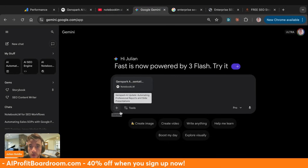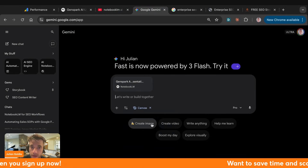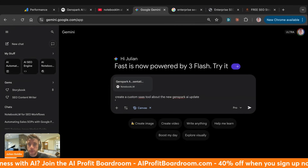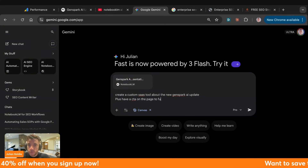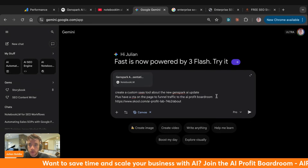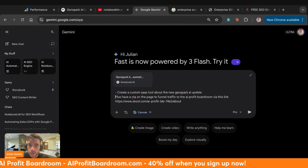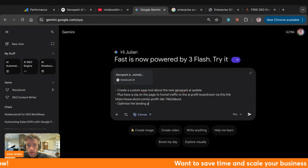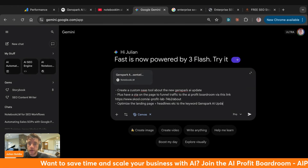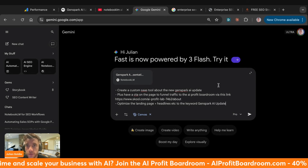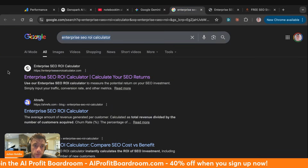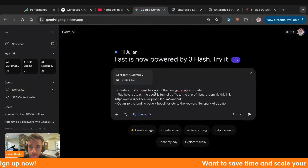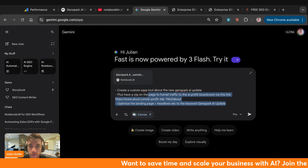All you have to do is create a simple tool on an exact match domain. If the keyword is 'enterprise SEO ROI calculator,' you create a website called enterprise-seo-roi-calculator. To do this with NotebookLM, take the notebook you've generated, go to Tools Canvas, and say: 'Create a custom SaaS tool about the new GenSpark AI update, plus have a CTA on page to funnel traffic to the AI Profit Boardroom via this link. Optimize the landing page content and headlines for the keyword GenSpark AI update.'